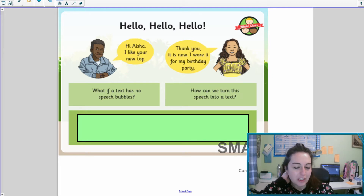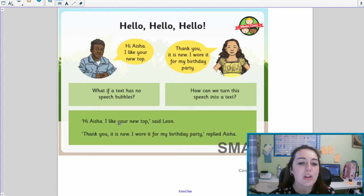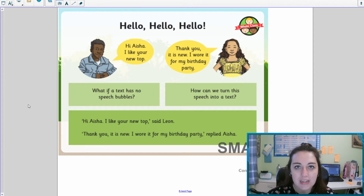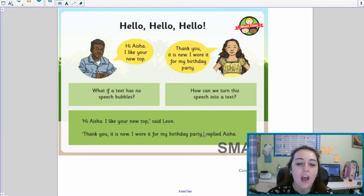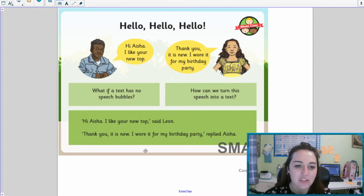Hopefully you've had a little think about this. If we want to have speech within a text we need to use our inverted commas. We've got our inverted commas with everything that Leon says and then you find out who has said it, and exactly the same with everything that Aisha replied. We don't necessarily have to have 'said' — we've got some alternatives like 'replied'. In year three we really want to start thinking about alternative said words to make it really exciting to read.